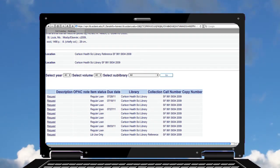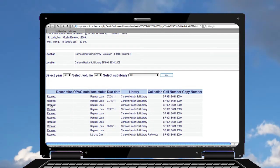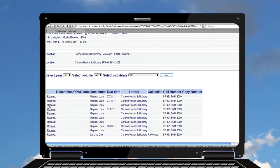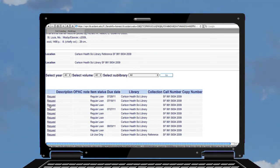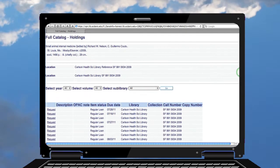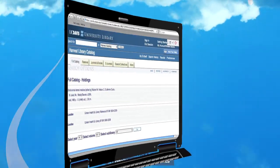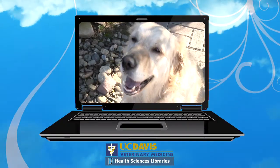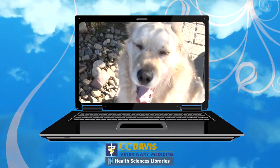If all are checked out, you can actually click on the request and request that book. That will come to you. We'll notify you when it's available.